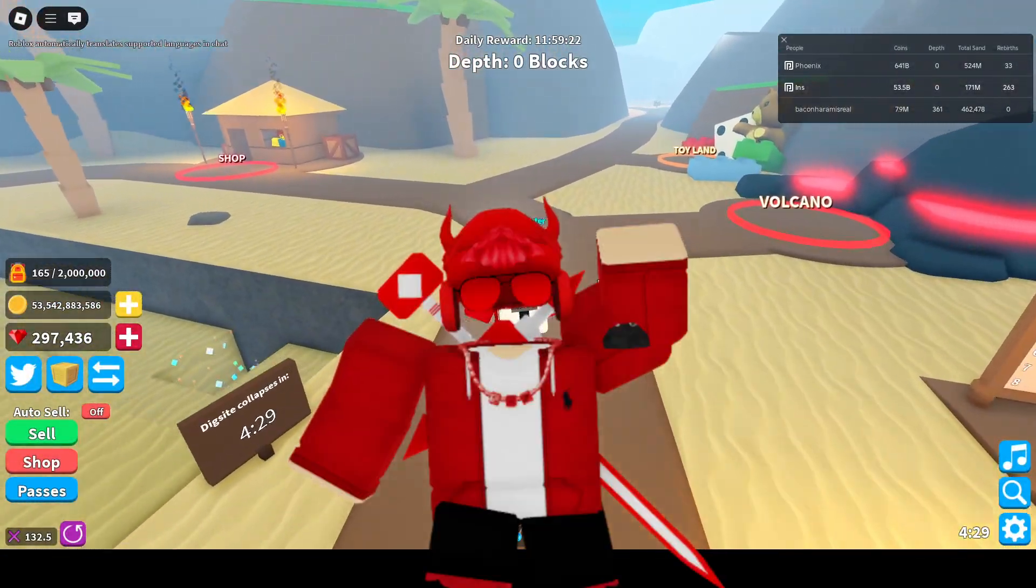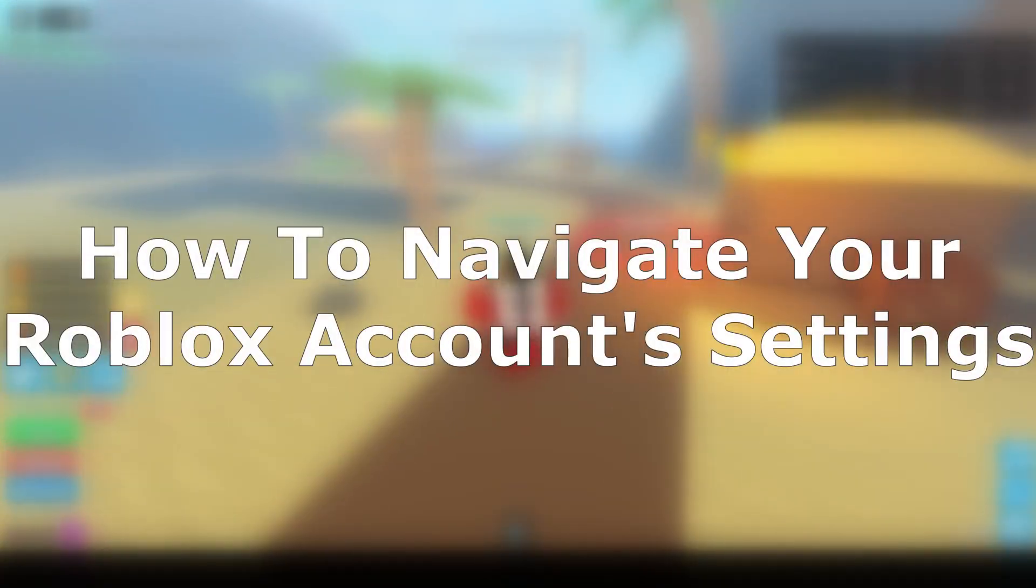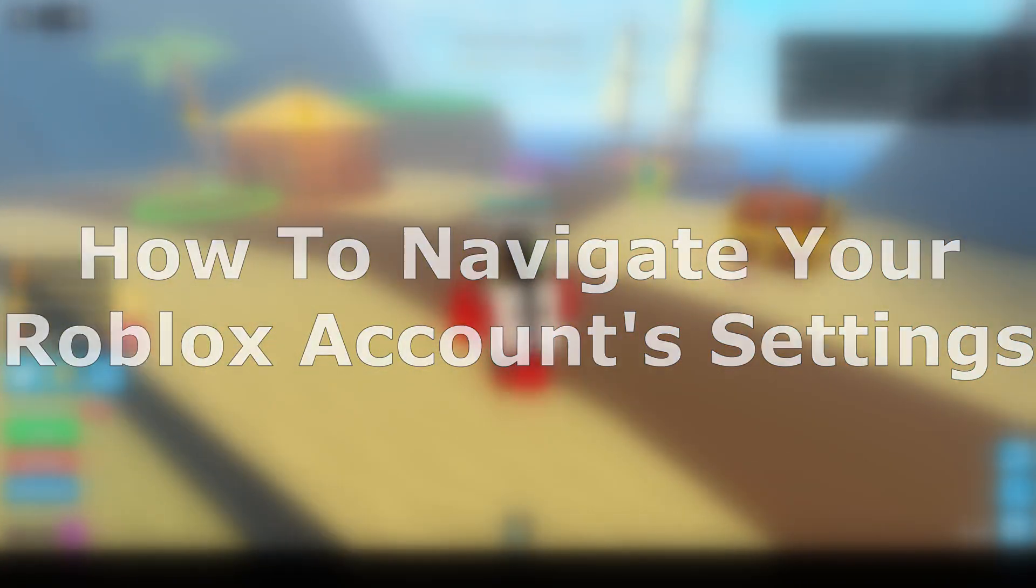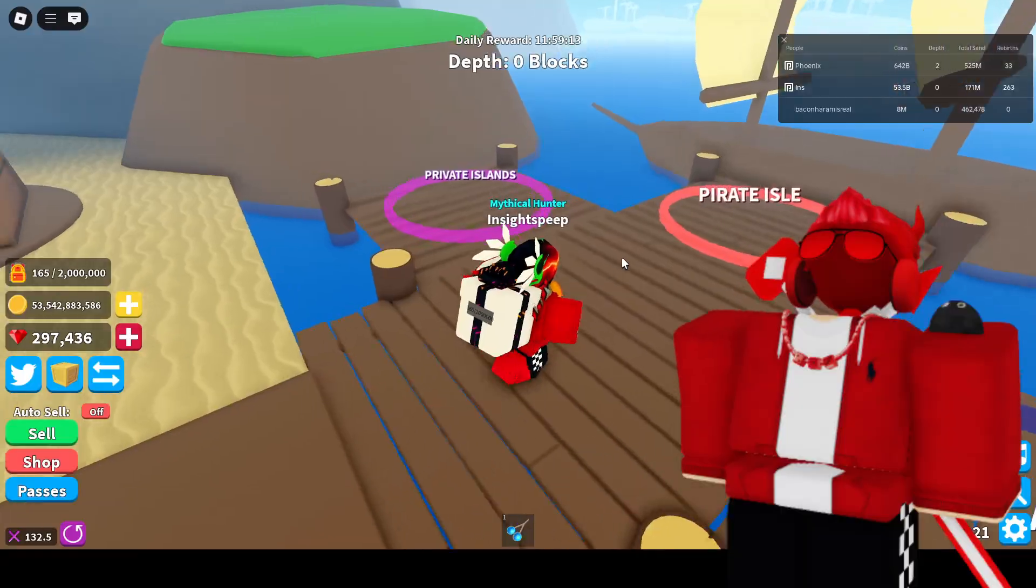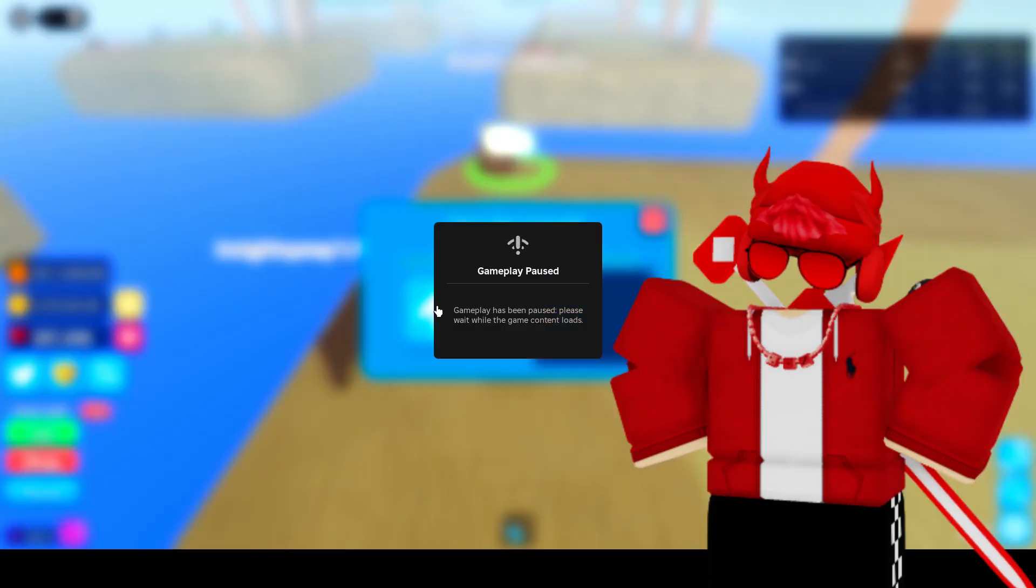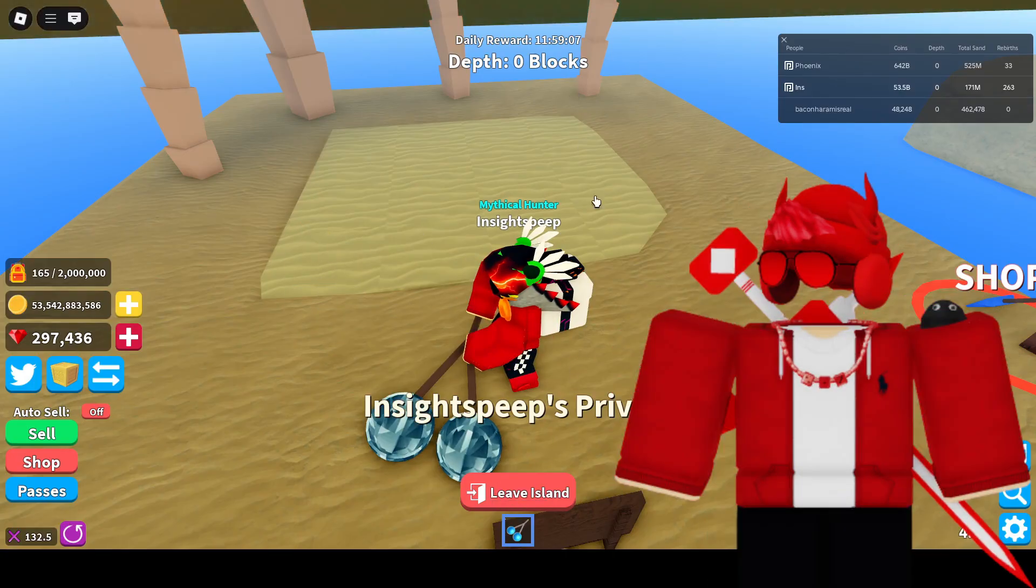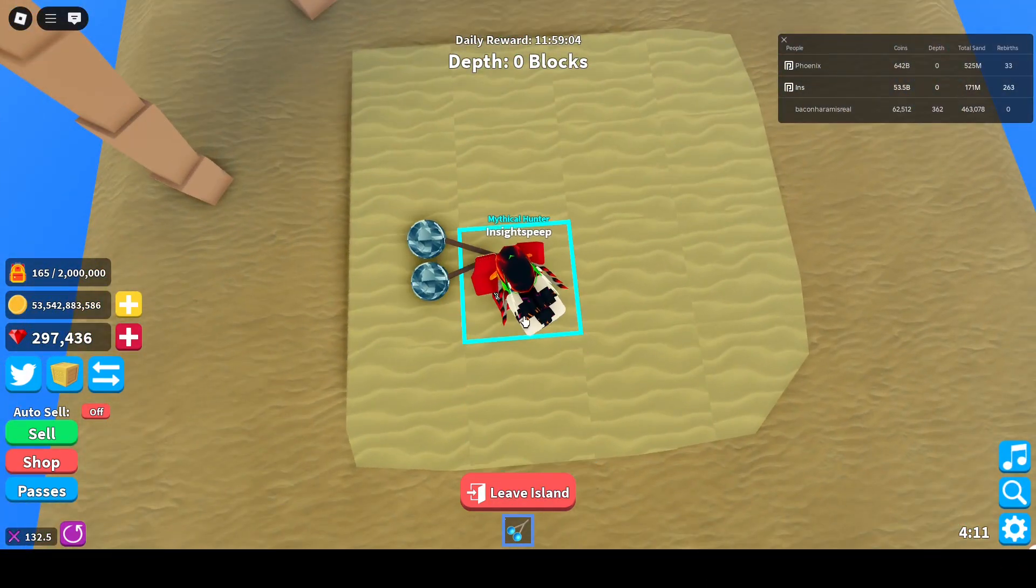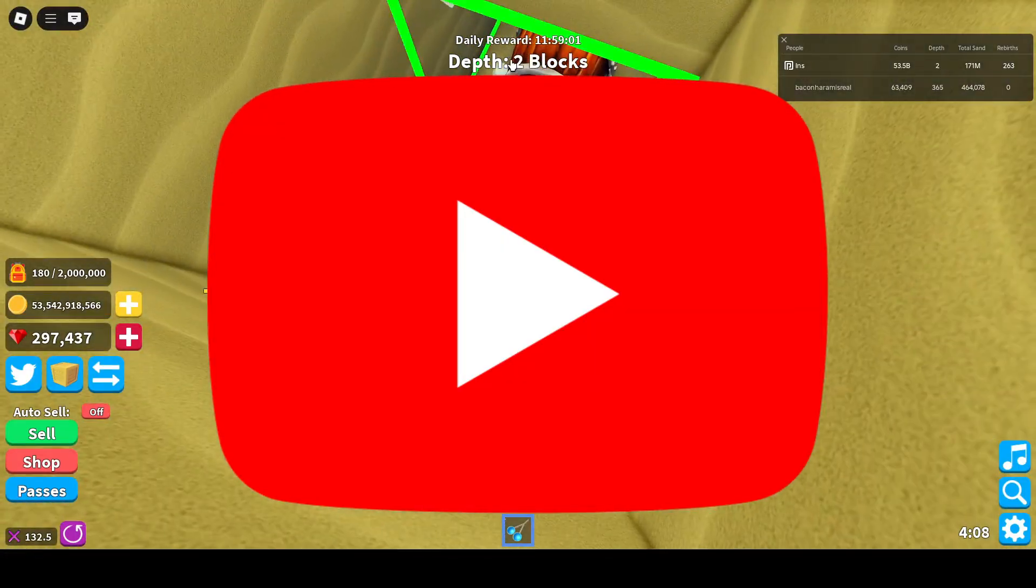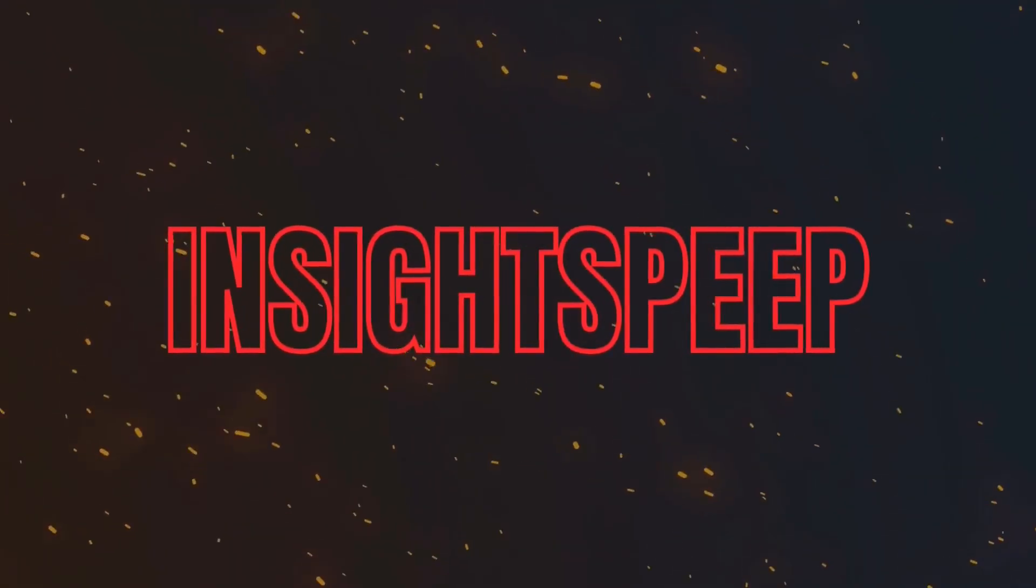Hello everyone and welcome to a Roblox tutorial video. Today we're going to be learning how to navigate your Roblox account's settings. Roblox has significantly changed the layout of these configurations within the past couple of years, making it a little confusing for those who need to adjust certain settings. So let's get started.